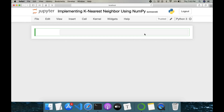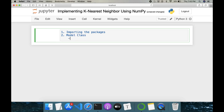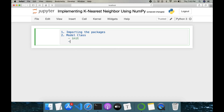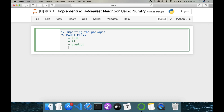There are multiple steps involved. First is importing the packages, followed by creating a model class. Inside this class we have multiple methods: first an init method, then fit, then predict, and another method called underscore predict.